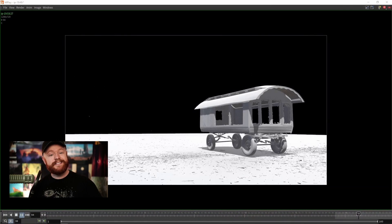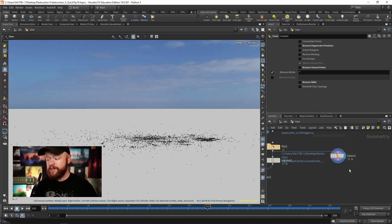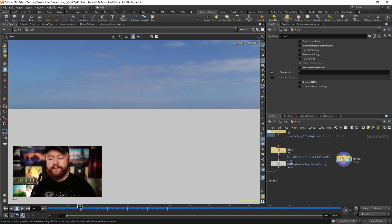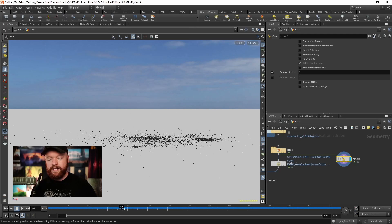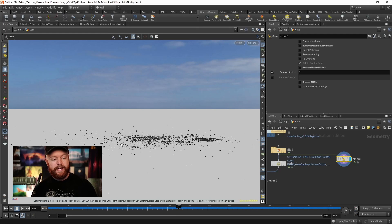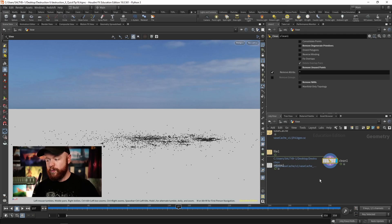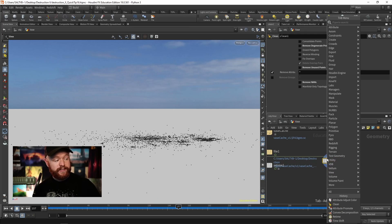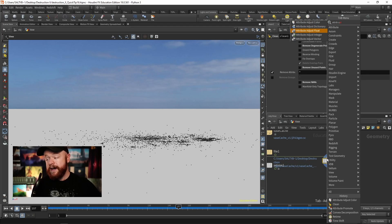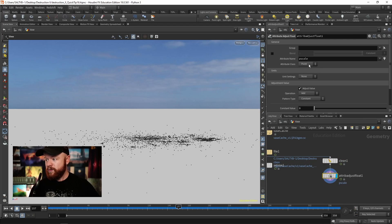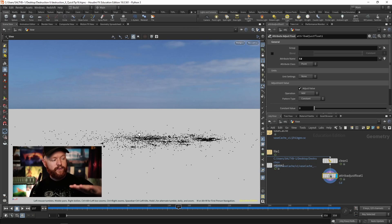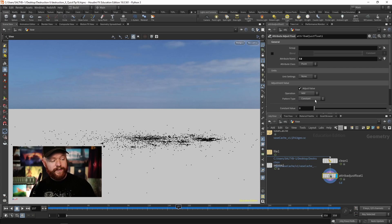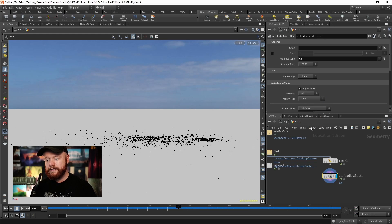Here I have the simulation cached out as points. We can see the vase comes down and hits. What I'd like to do is create an attribute that goes from the ground on up. There's a node for this called Attribute Adjust. If we do an Attribute Adjust Float and set this to color to get us started, this will allow us to create a ramp that starts on the ground and gradually goes up. I'll go to the pattern type and say create a line.